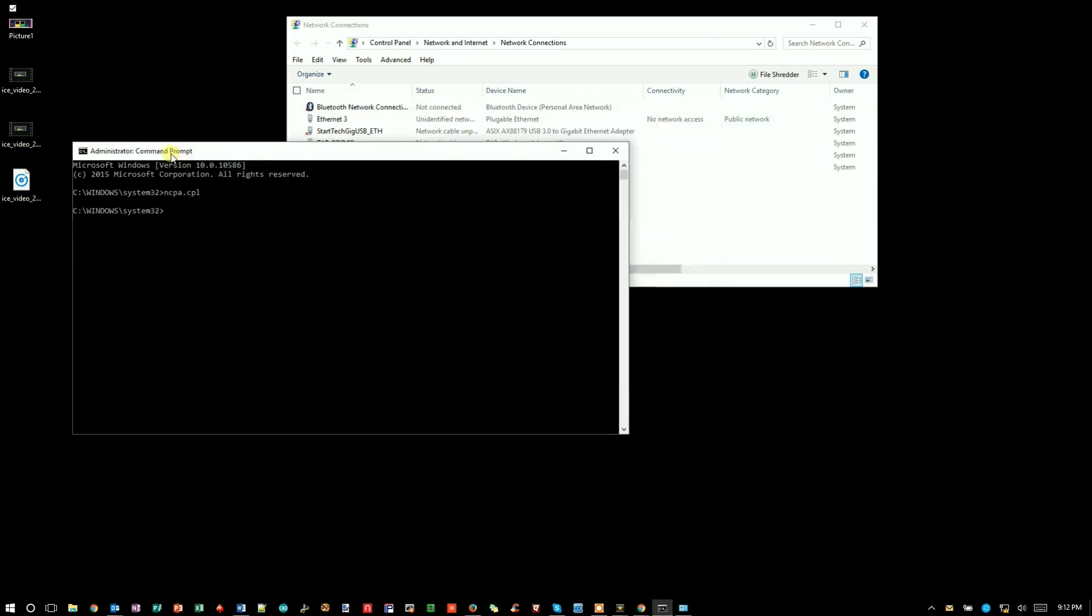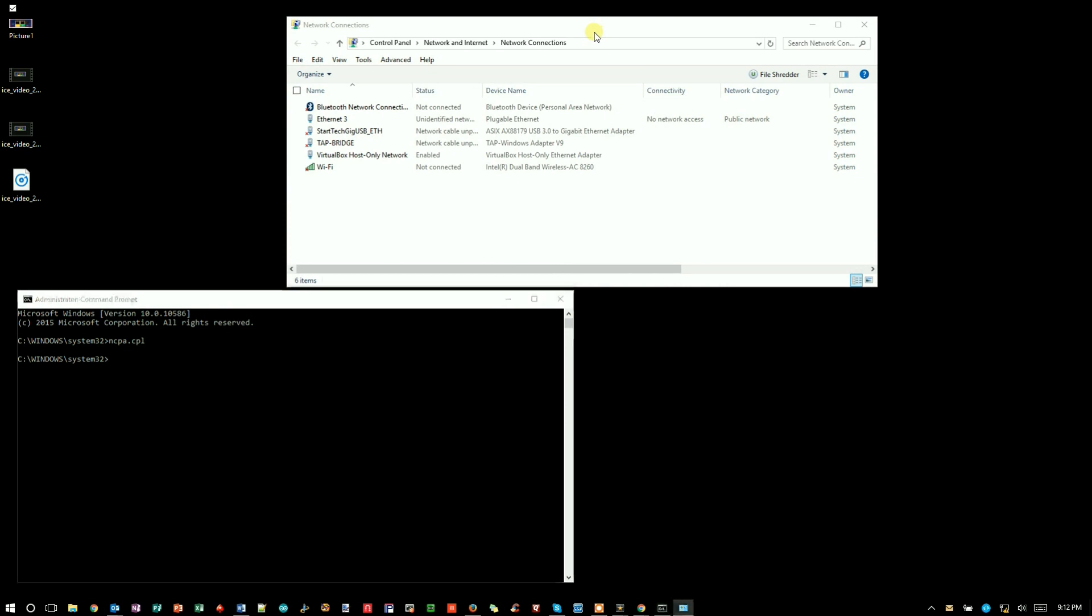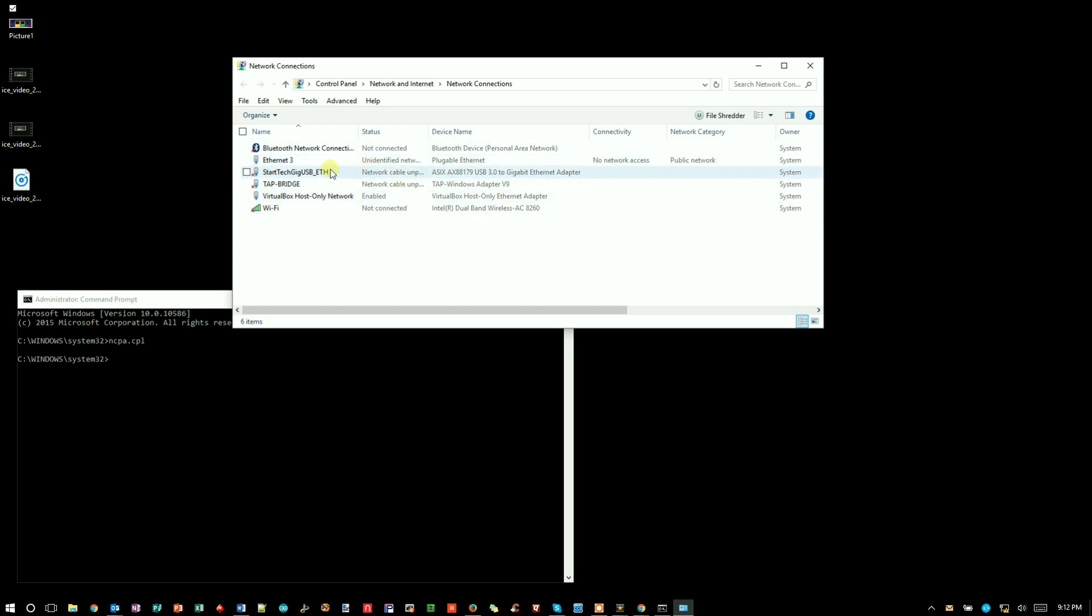Now don't close this window just yet because we're going to use this to verify what we've actually done. You see I've got a bunch of connections - my WiFi that's not connected and some other various items. My Ethernet on my laptop that I'm concerned about is this one called Ethernet 3.